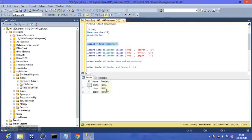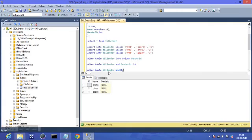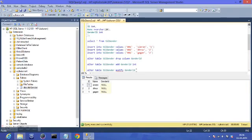Now, what if you want to change the data type of one of your columns? Again, since you are changing something, you use the ALTER TABLE command. The keyword to use here is MODIFY: ALTER TABLE table_gender MODIFY genderID — and give the new data type. Let's change it from int to nvarchar(2).